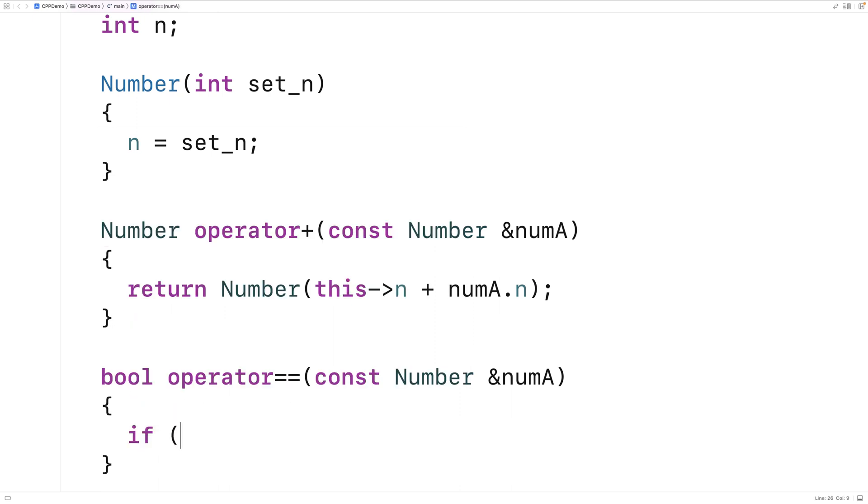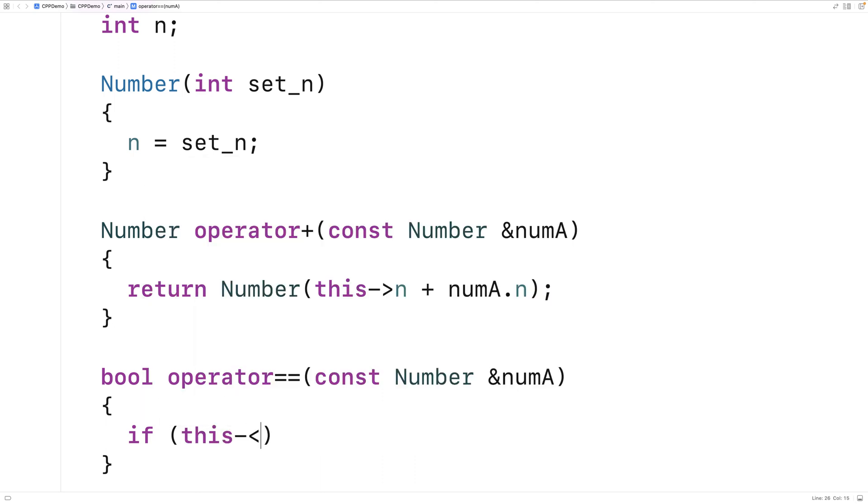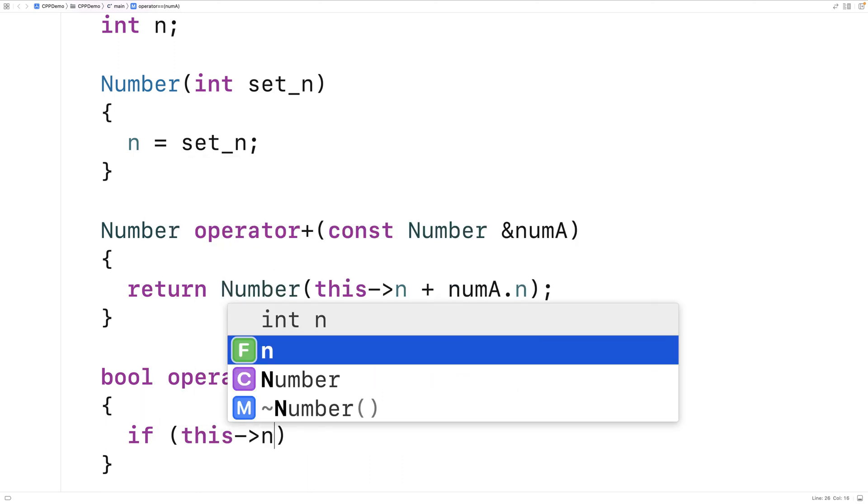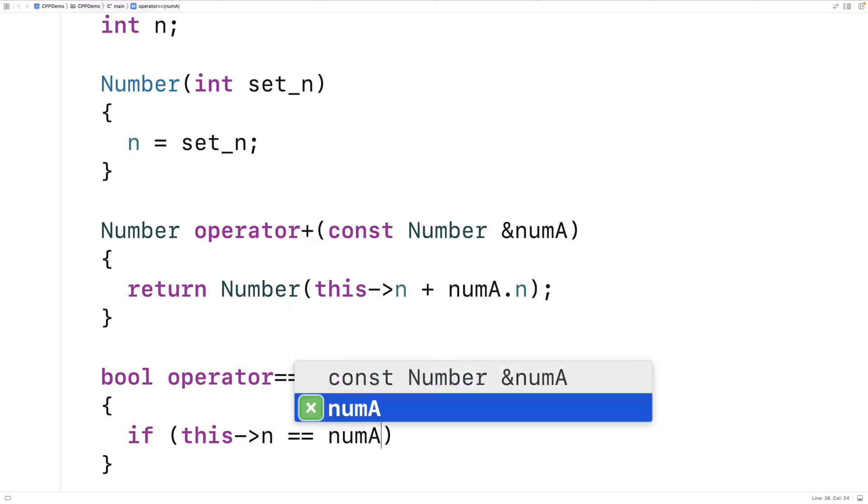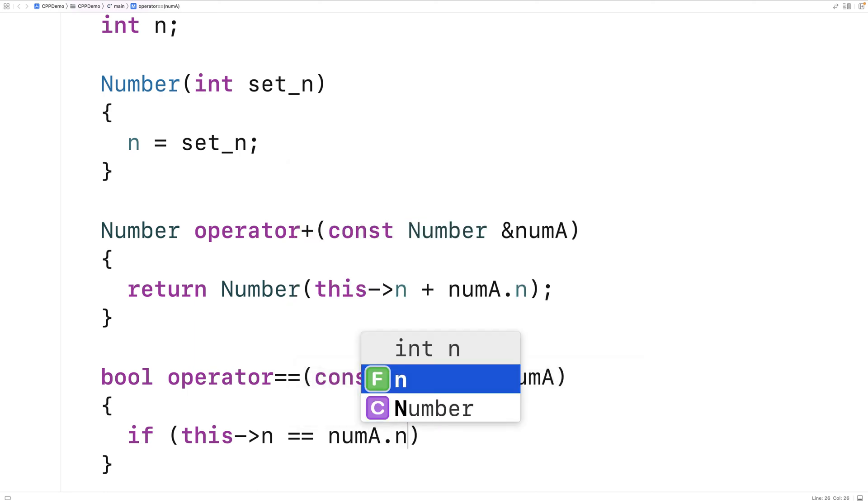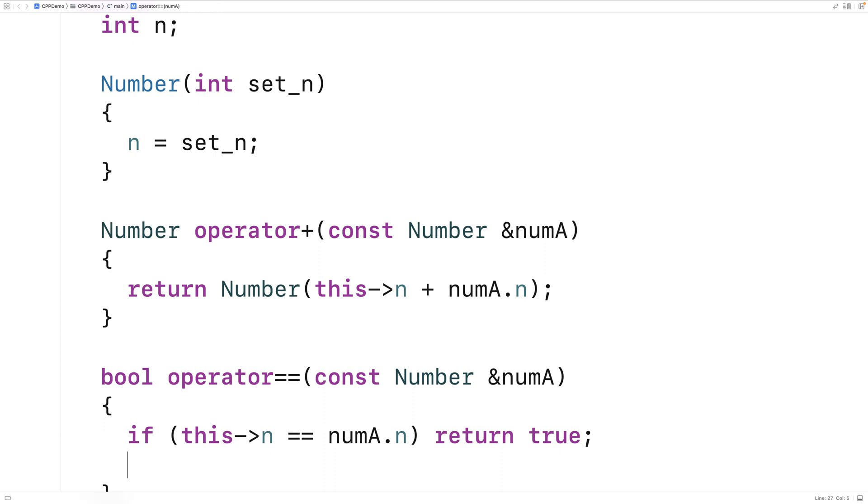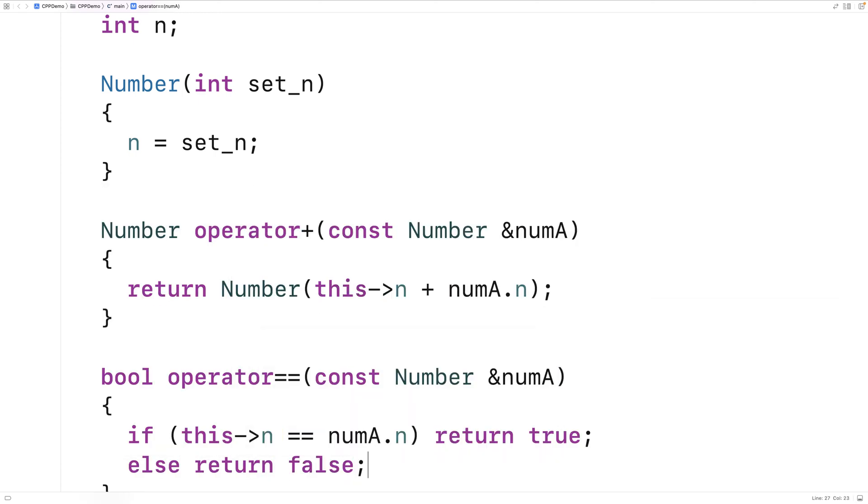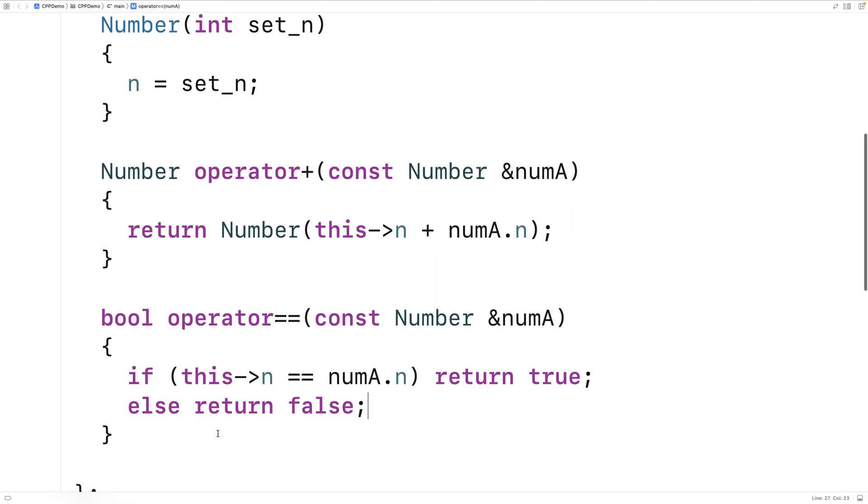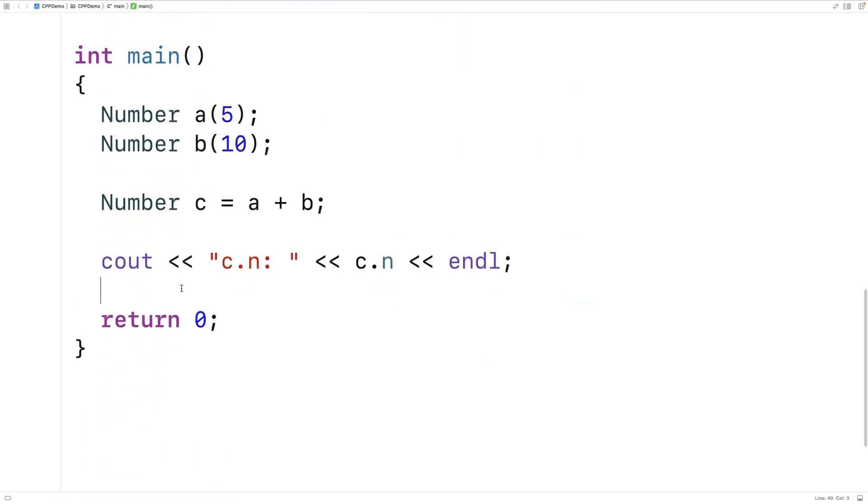So here we'll say if this n is equal to numA's n member variable then we're going to return true. Otherwise we'll return false. So now we can check to see if two number objects are equal. And again notice how this member function has a very similar style to this one with operator and then the operator here. But the exact function header in terms of return values for example is going to be different potentially from one operator to the next. Let's try this out.